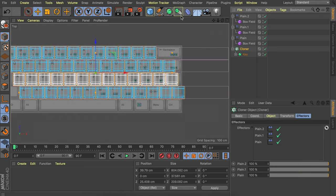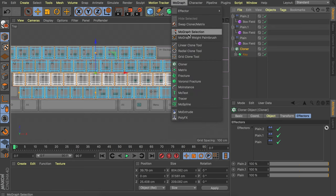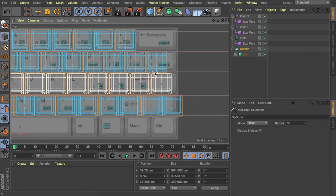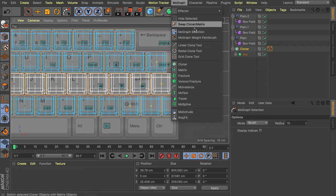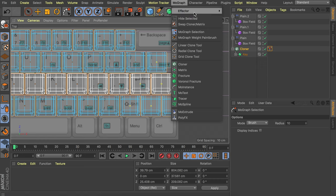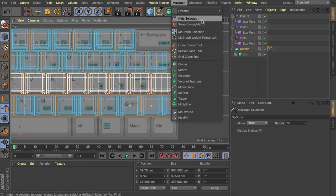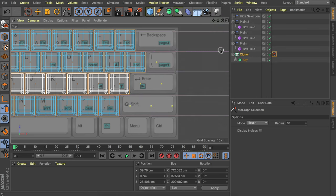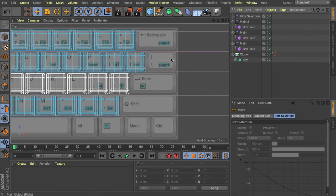One thing we can do now is remove the keys we don't need. With the cloner selected, go to MoGraph and select the MoGraph Selection tool. You can see very small points at the center of the clones — select the ones you don't want. Hold Shift to add more to your selection. Now with these all selected, go back to MoGraph and click 'Hide Selected'. This is a feature in newer versions of Cinema 4D, but you could also replicate it with a plane effector and enabling the visibility option. They disappeared — exactly what we needed.